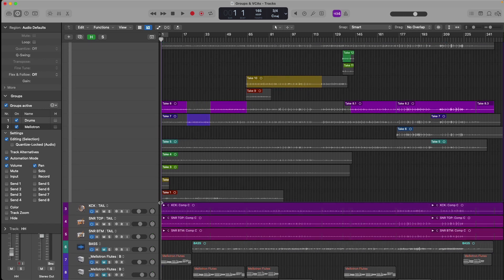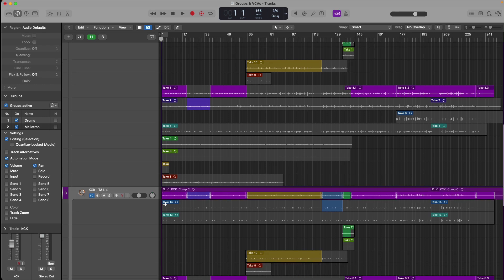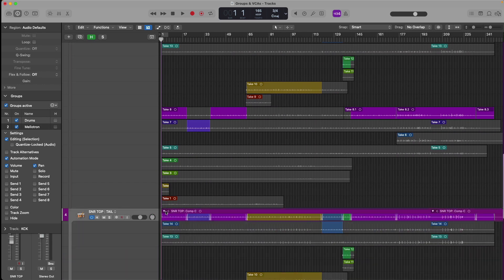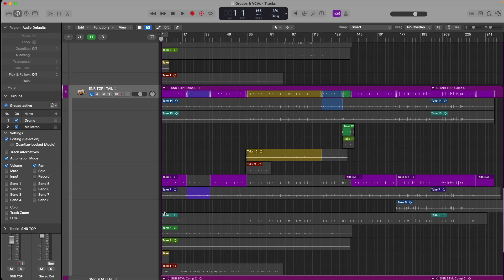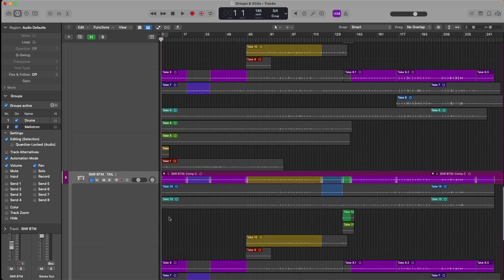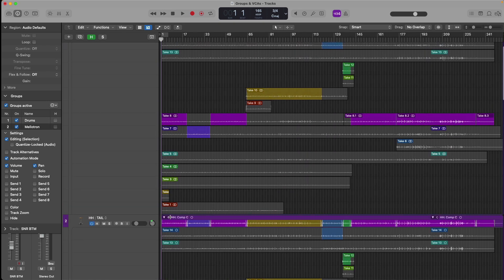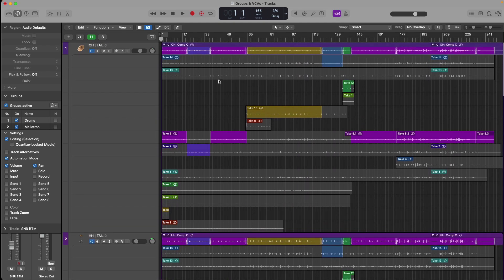we can see now our edit has been applied to the kick, the snare, snare top, and everywhere across the drum group.